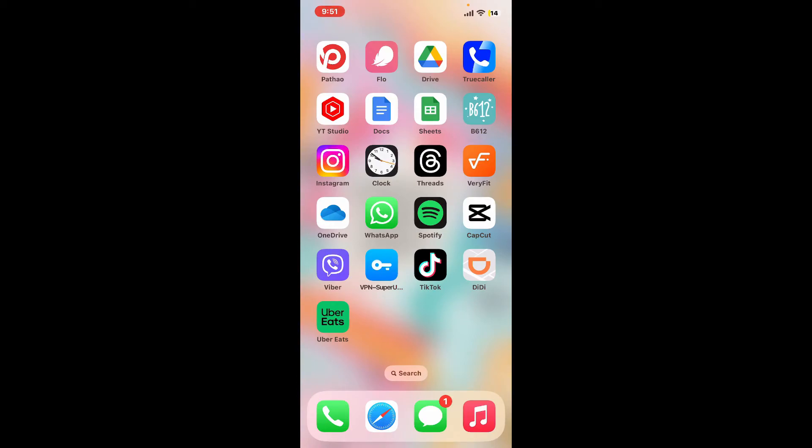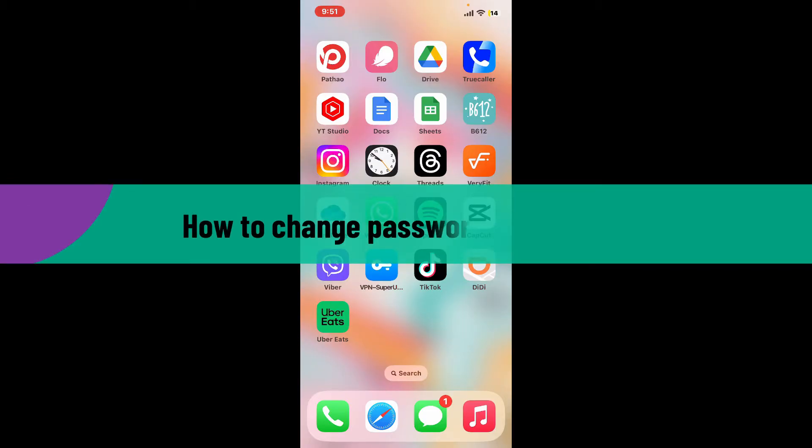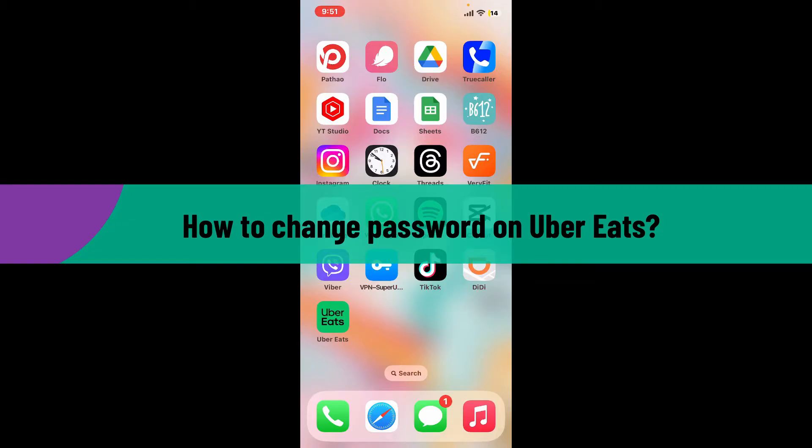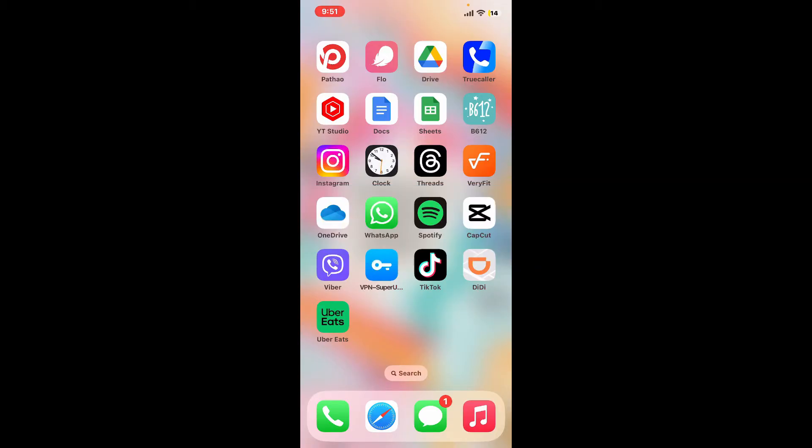Hi everyone, welcome back to another video from Tech Basics. In this video, I'm going to show you how to change your password in Uber Eats. To change your password, first open the Uber Eats application